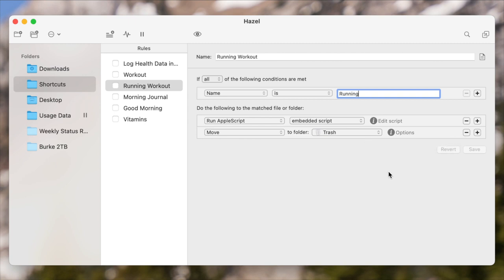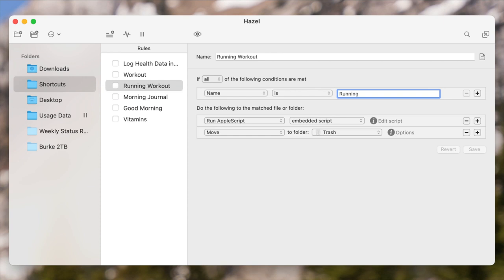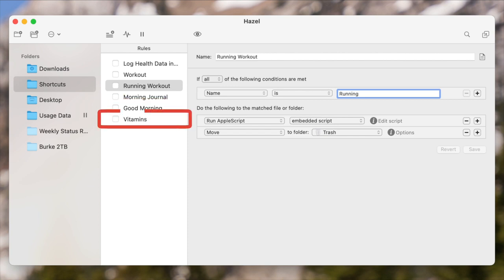And you can see a couple of other examples here: doing morning journaling in Day One, running my good morning routine shortcut, taking my vitamins, and doing a workout on days that I don't do my running workout. So in this way, Hazel can become an intermediary between Shortcuts and my task manager.